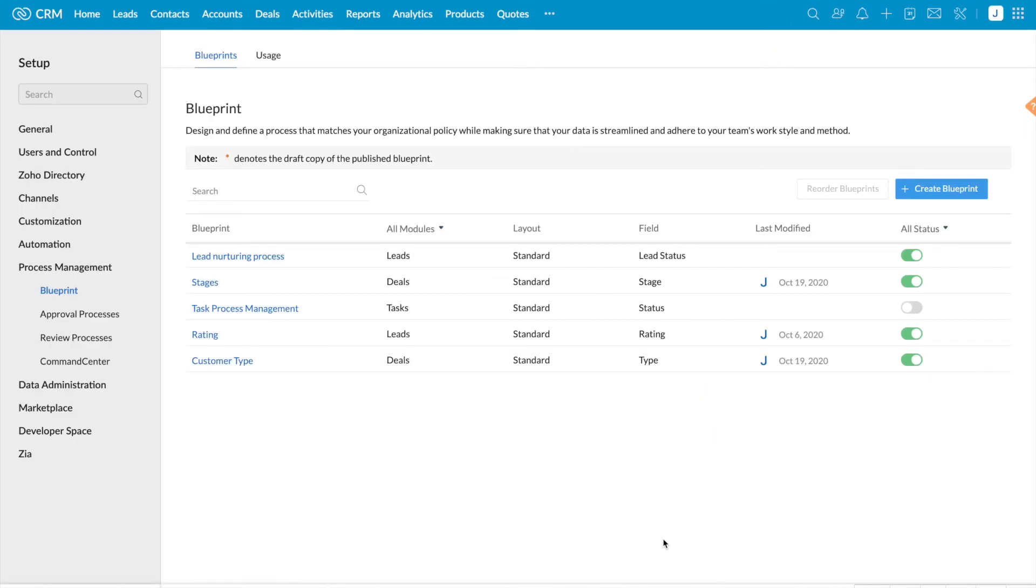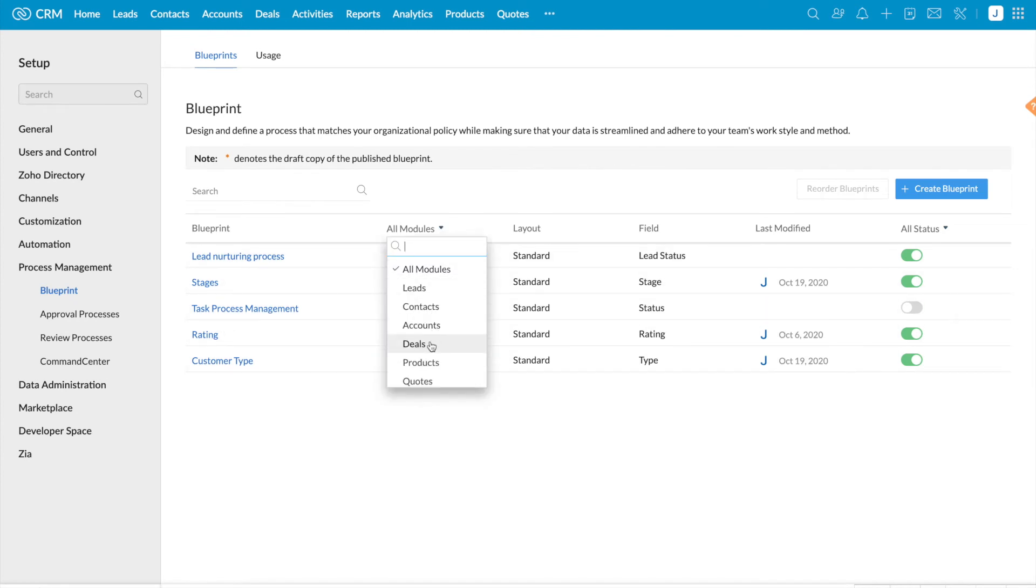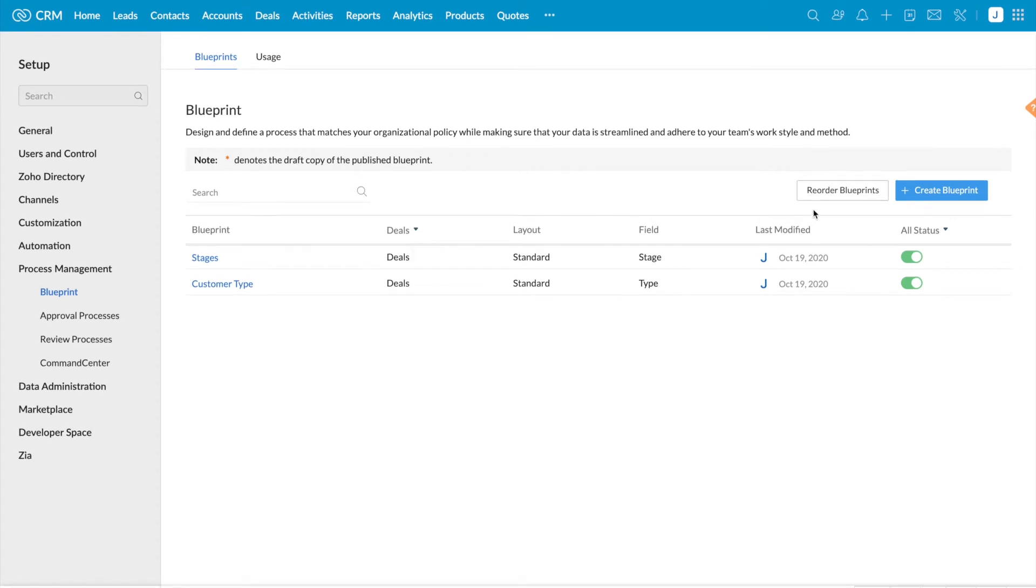I have already created two blueprints for deals module, so I'm going to filter it by deals. Now you can see the reorder blueprints option in the right side.